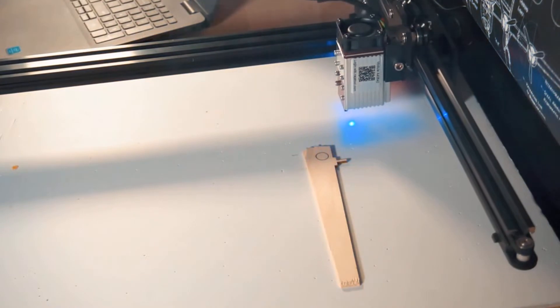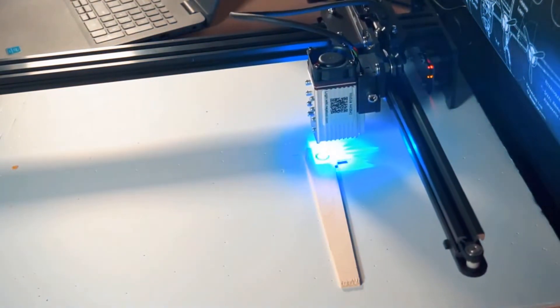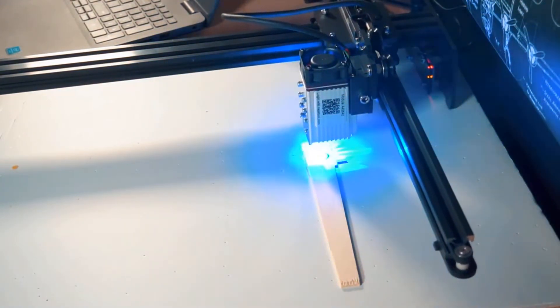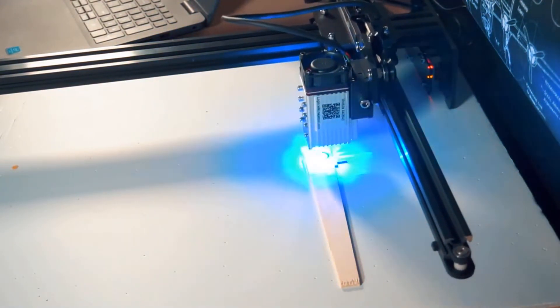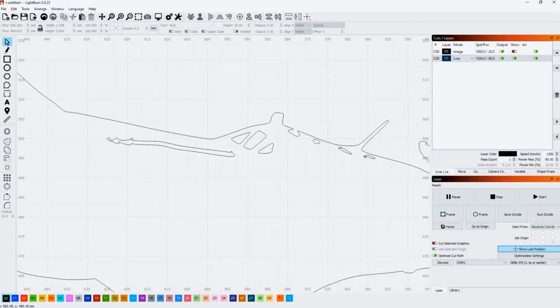It takes a little bit of experimentation to know which settings to use. I'm also using software called Lightborn which works very good with this machine.